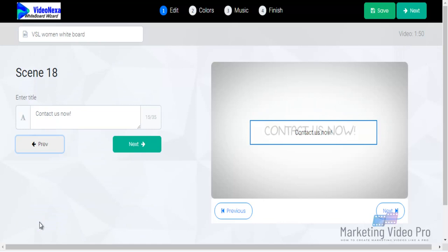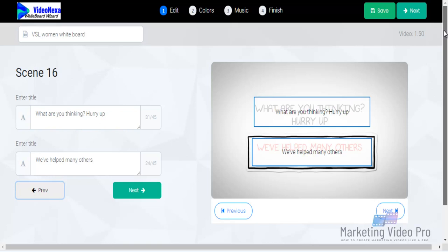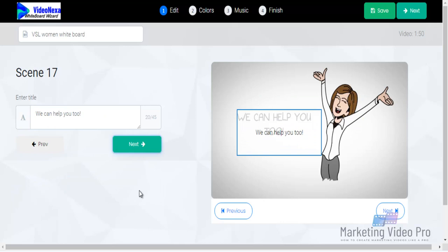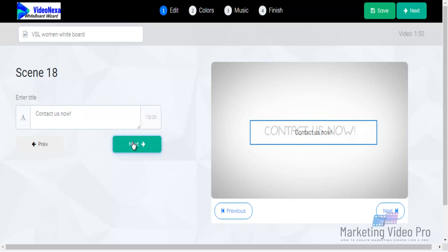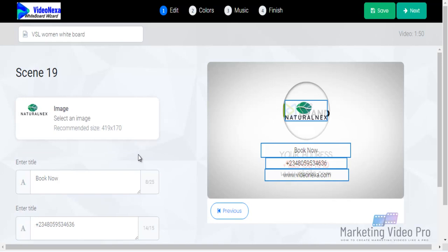Here's what you do: after you have put in your message and you love the way it is, you take your audio recording gadget — maybe your phone — and you start reading what you have put there for each scene. For example, for scene one I would say something like: 'What are you thinking? Hurry up, we have had many orders.' Then click Next, move to the next scene, and continue through to the end: 'Contact us now — book now, call our number.'